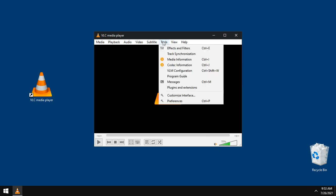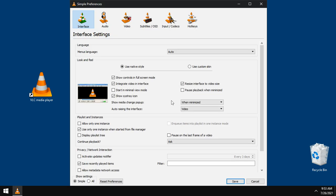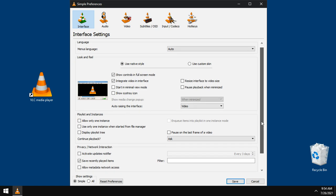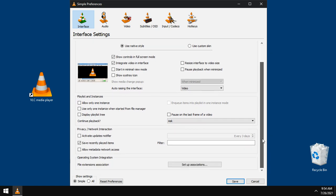Click tools menu, then preferences. Show controls in full screen mode, keep it checked. Integrate video, keep it checked. System tray icon, uncheck that. Resize interface, uncheck that. Use only one instance, uncheck that. I prefer multiple players. Scroll down. For privacy, uncheck save recently items.